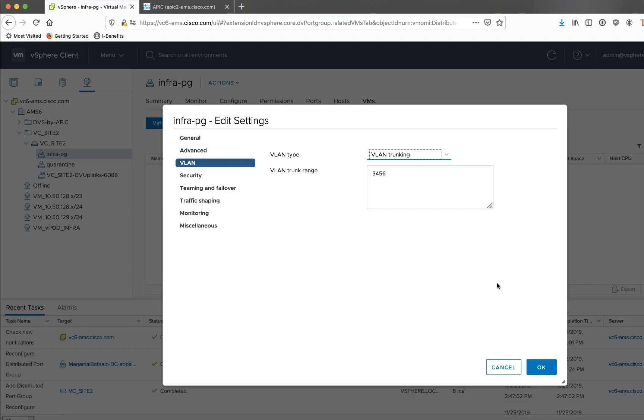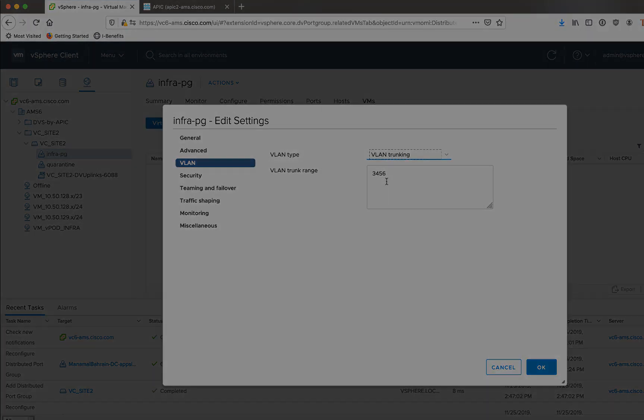And you can see that it automatically inserted the Infra VLAN that I have chosen in my lab of 3456. Now if you choose not to do DVS integration when you deploy your VAPIX, you would just create a V switch or a standalone DVS on your own independent of ACI. And you would create a port group, and you would call it Infra-PG. You would make it a VLAN type of trunking, and then of course you would type in your Infra VLAN.